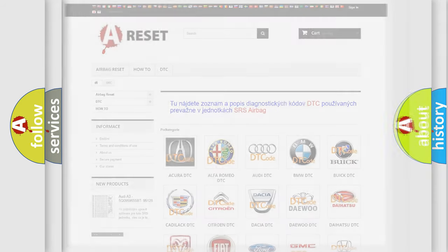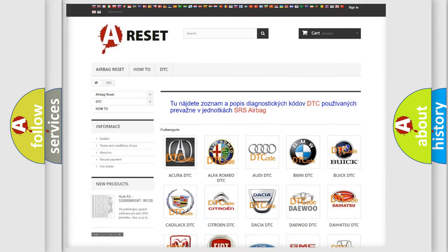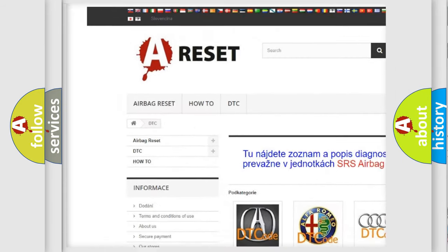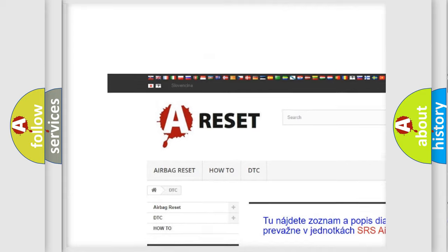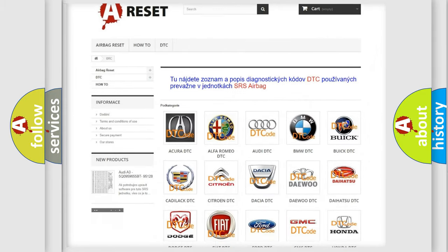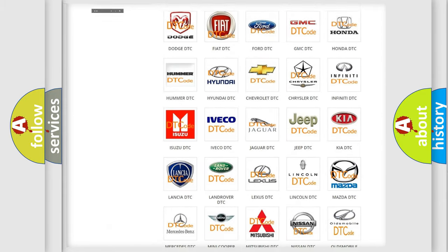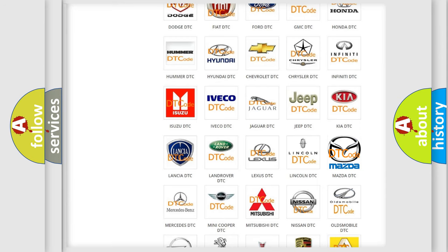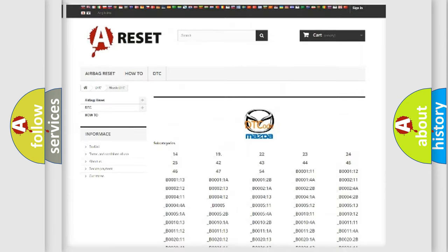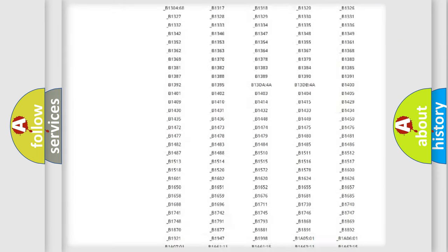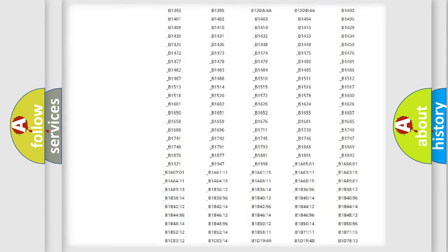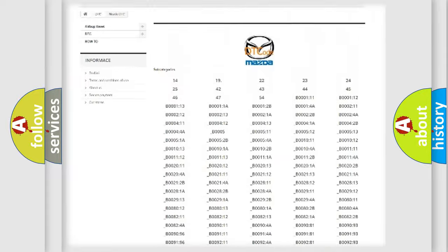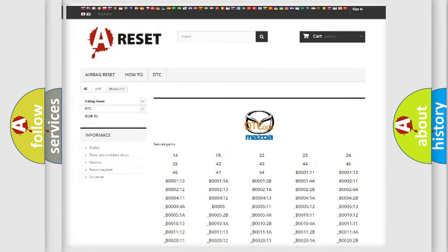Our website airbagreset.sk produces useful videos for you. You do not have to go through the OBD2 protocol anymore to know how to troubleshoot any car breakdown. You will find all the diagnostic codes that can be diagnosed in Mazda vehicles, and also many other useful things.